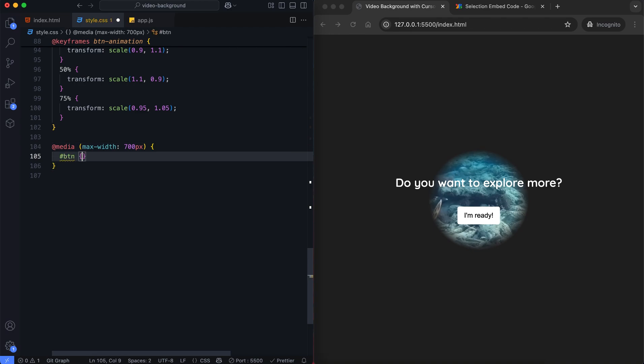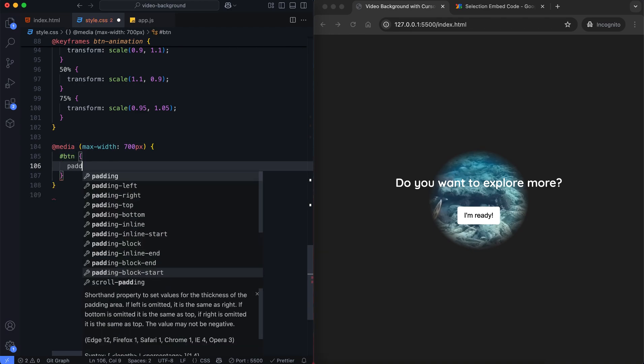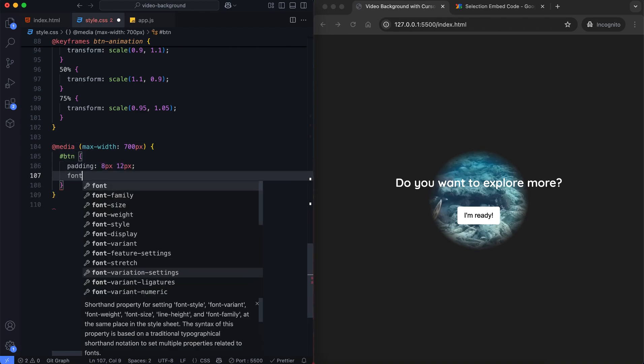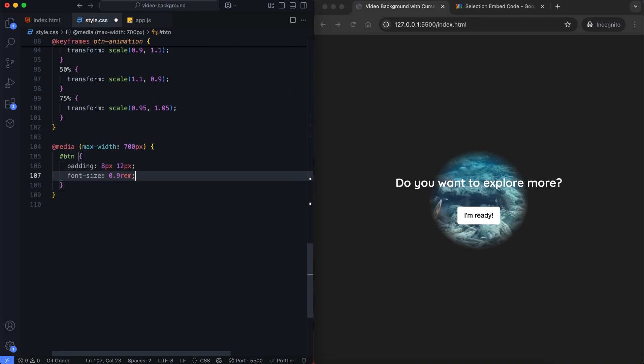We adjust the button size for smaller screens. Now let's move on to JavaScript, but we'll come back to CSS later for additional properties.